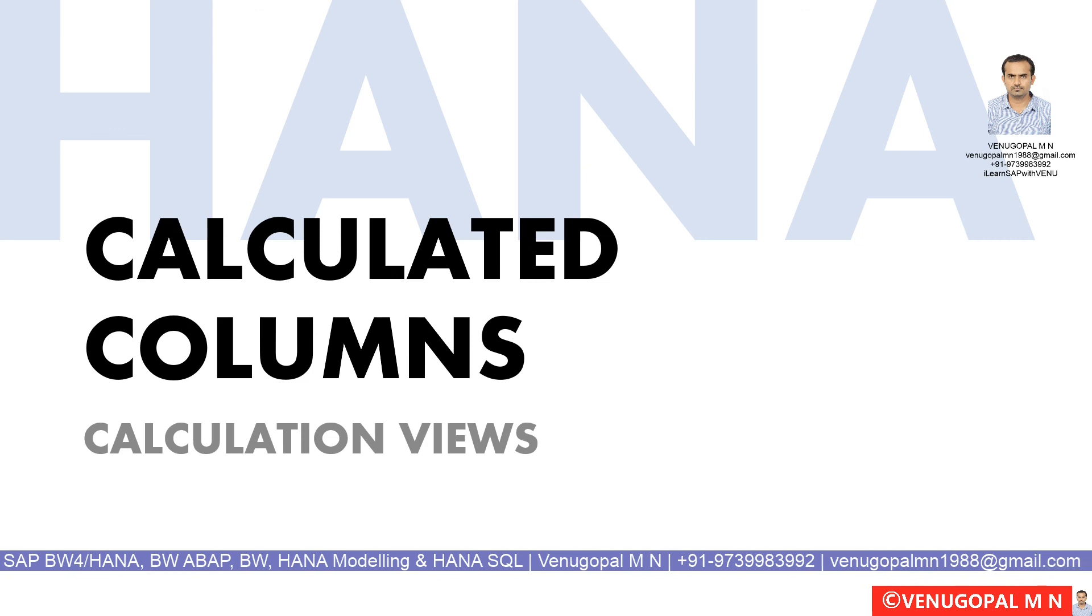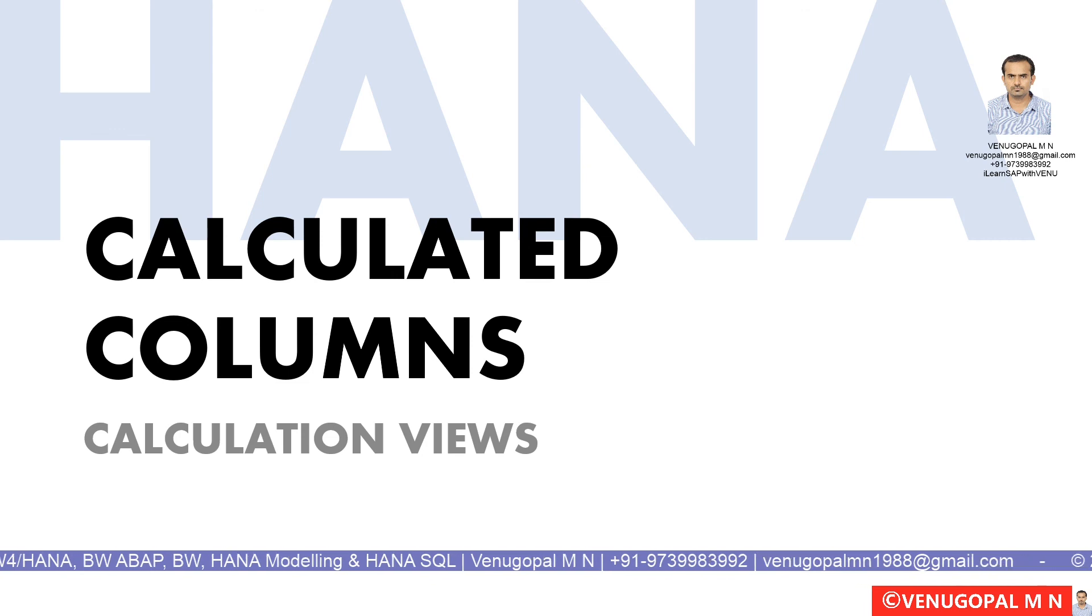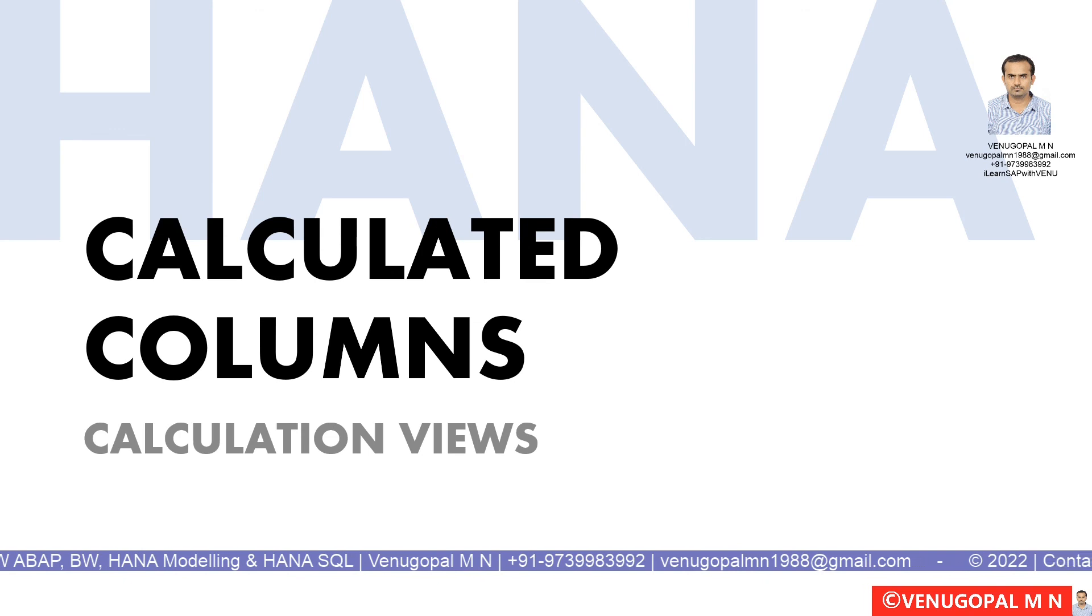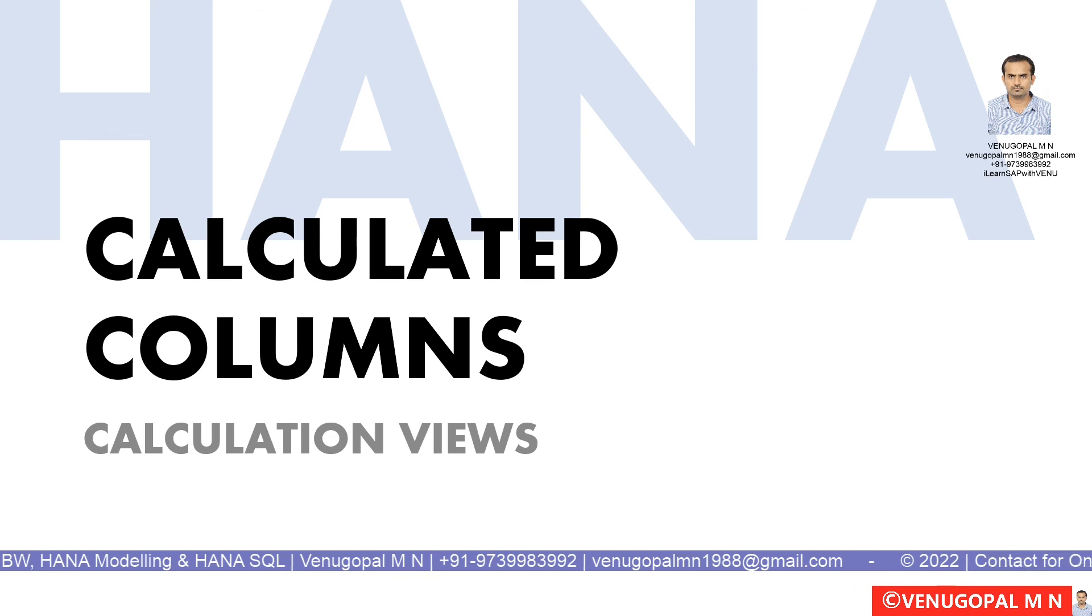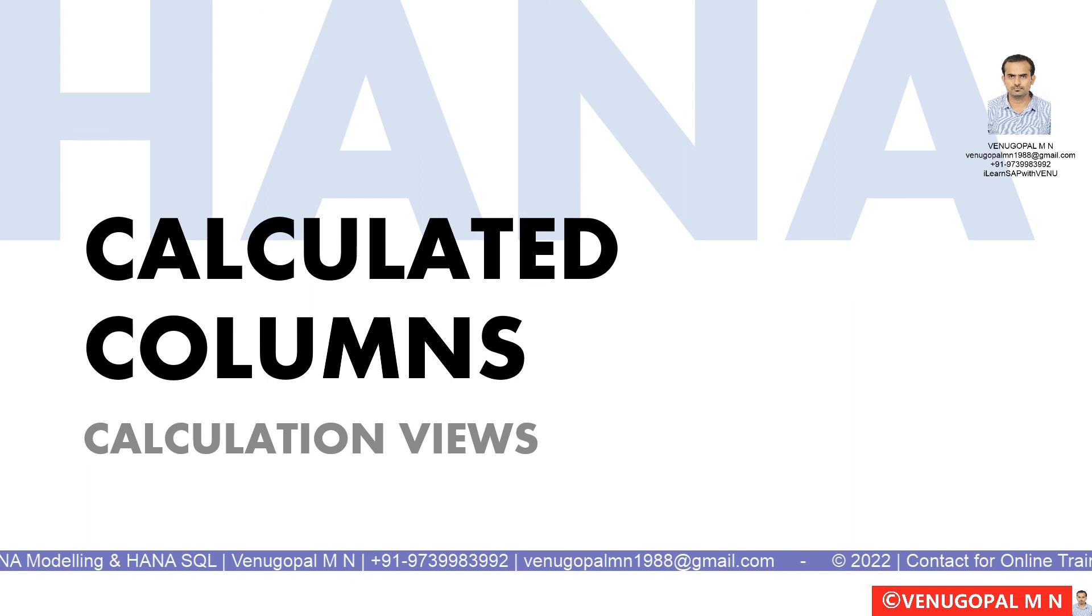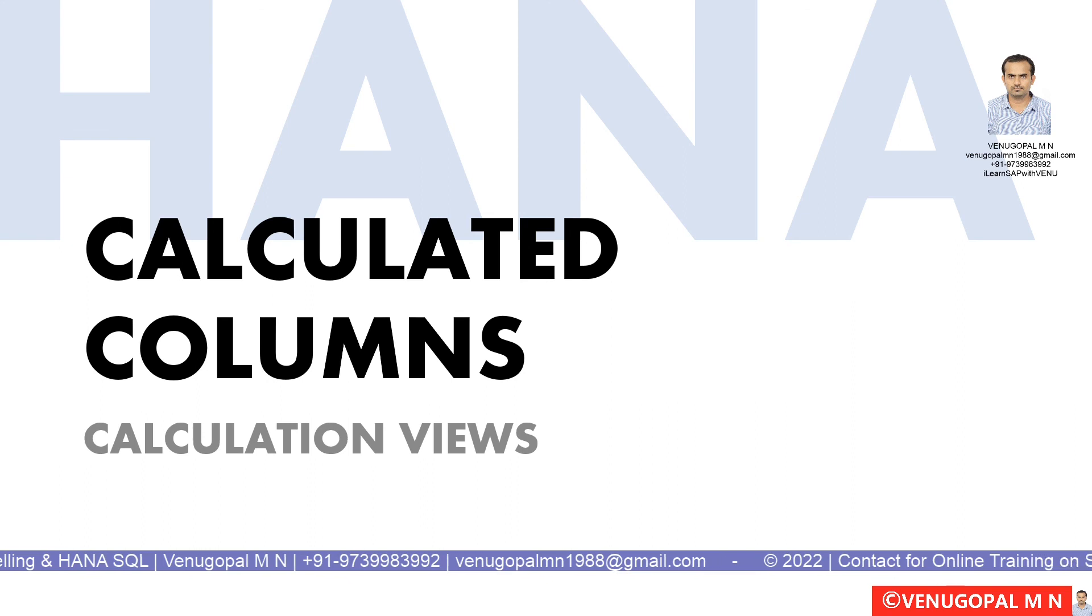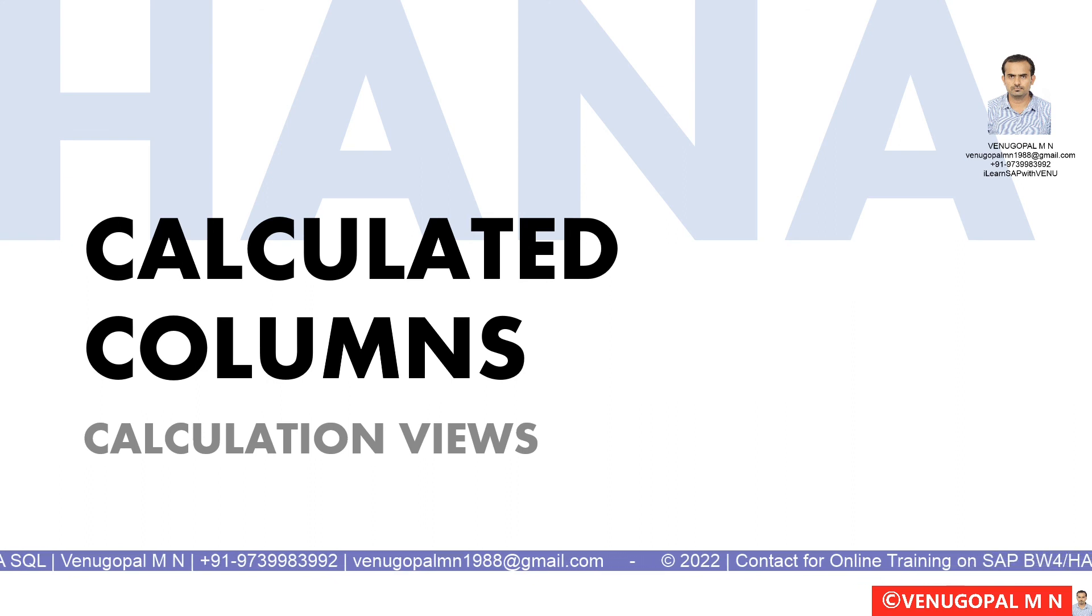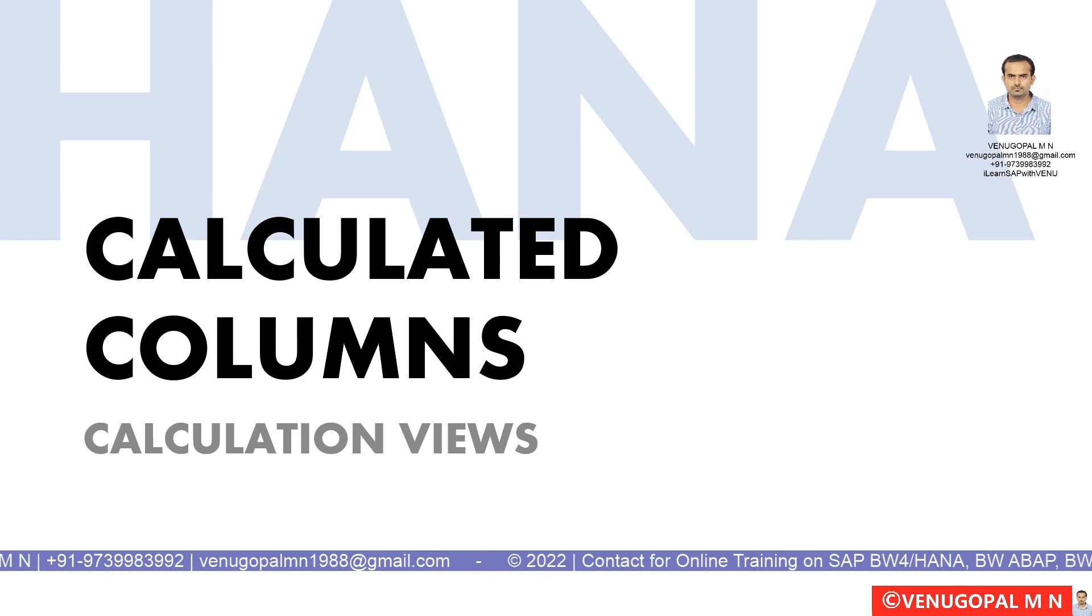If you like this video, please do subscribe to my YouTube channel. Also, if you want me to do a video on a specific topic, feel free to drop that topic in the video comment section below, and I will create a video on it. Thank you so much, and have a good one.